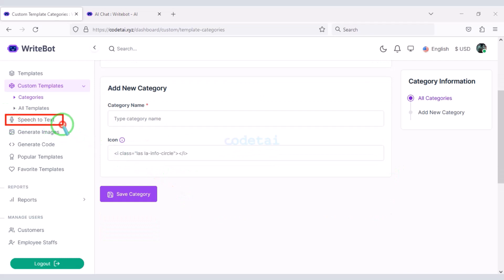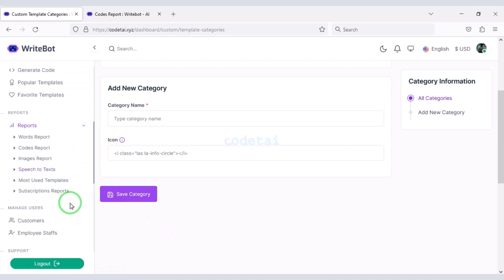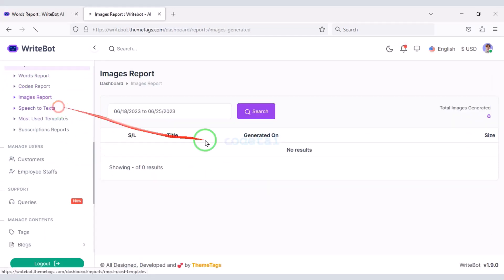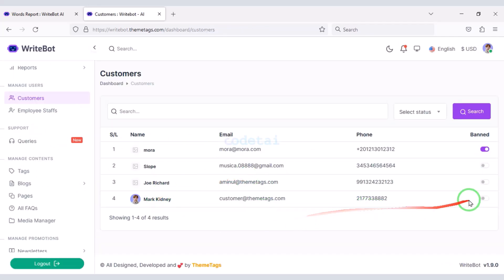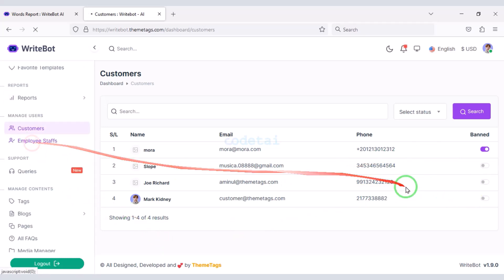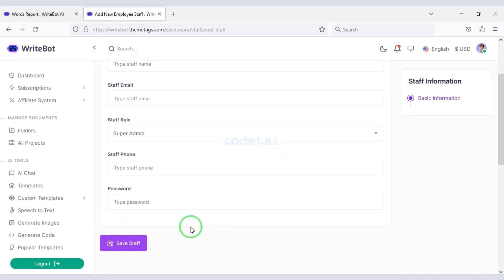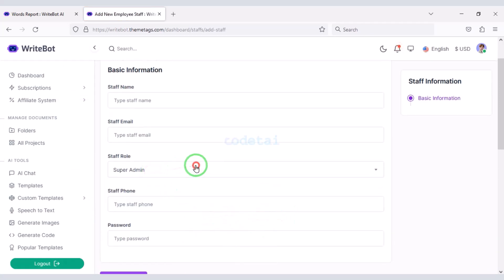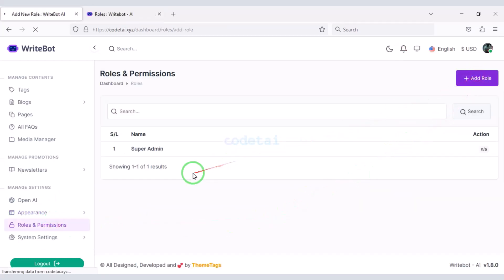You can also create specific categories for custom templates. Website members can use speech to text, generate multiple images, and generate any type of web code. In the report section we can see all the reports of website users and the list of all customers. We can ban their accounts if we wish. We can also add multiple employee staff to the website by submitting staff information, and we can create staff roles in the Role and Permissions section.